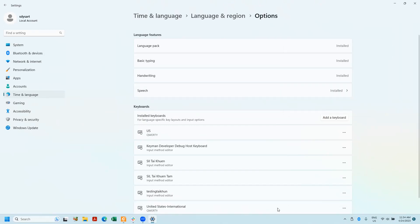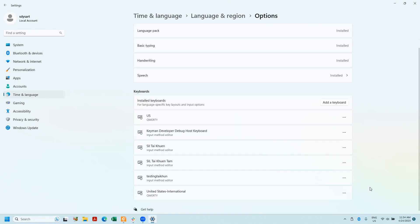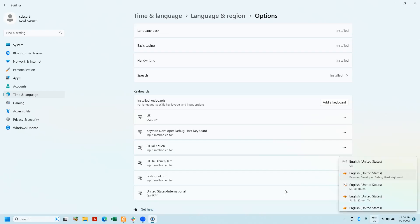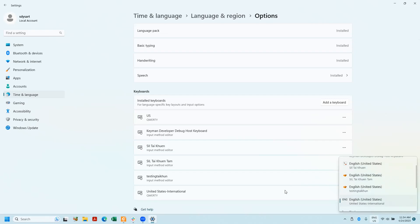And now it's on my computer, so if I hit Windows spacebar, I can toggle through keyboards. See right there, U.S. English, U.S. United States international.